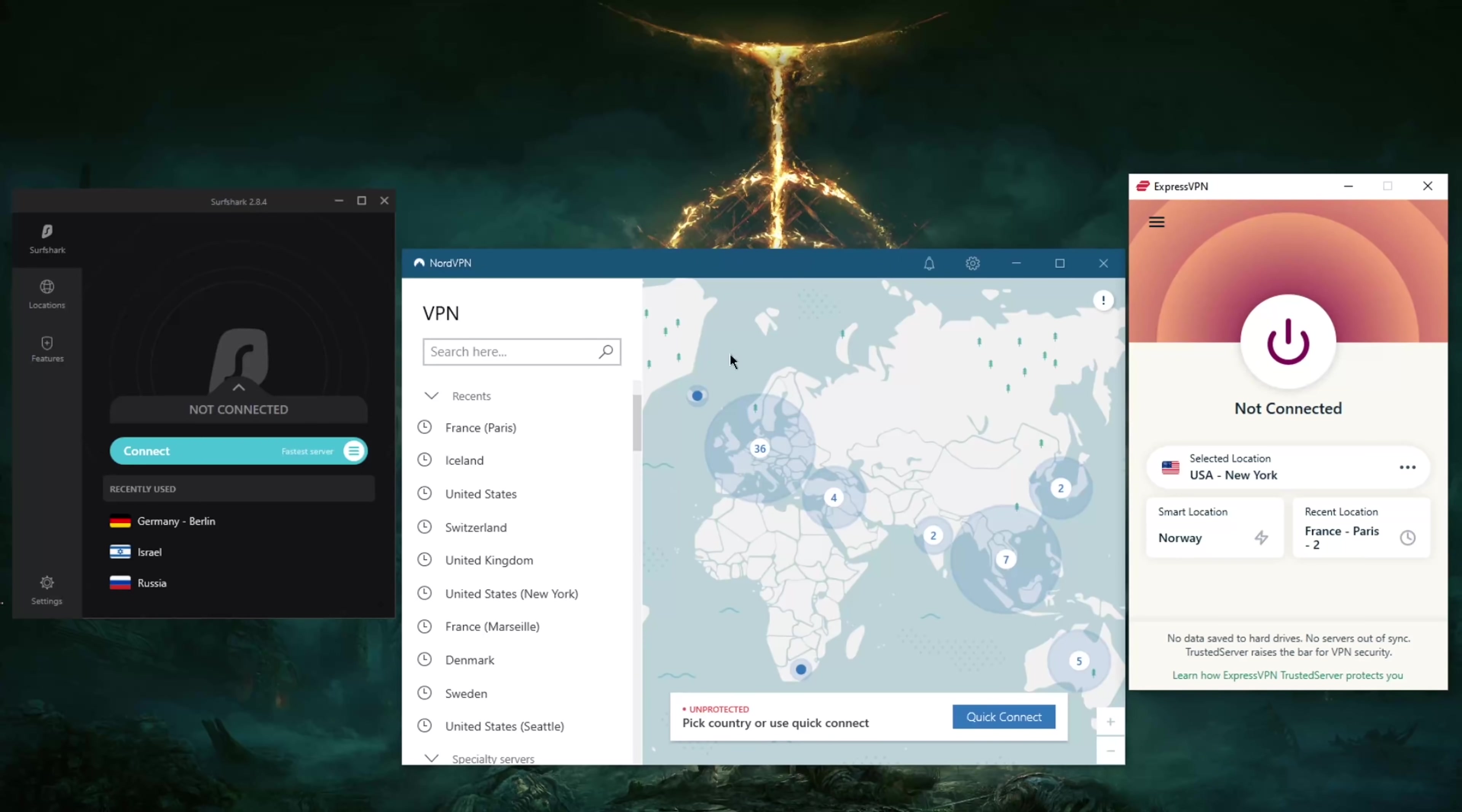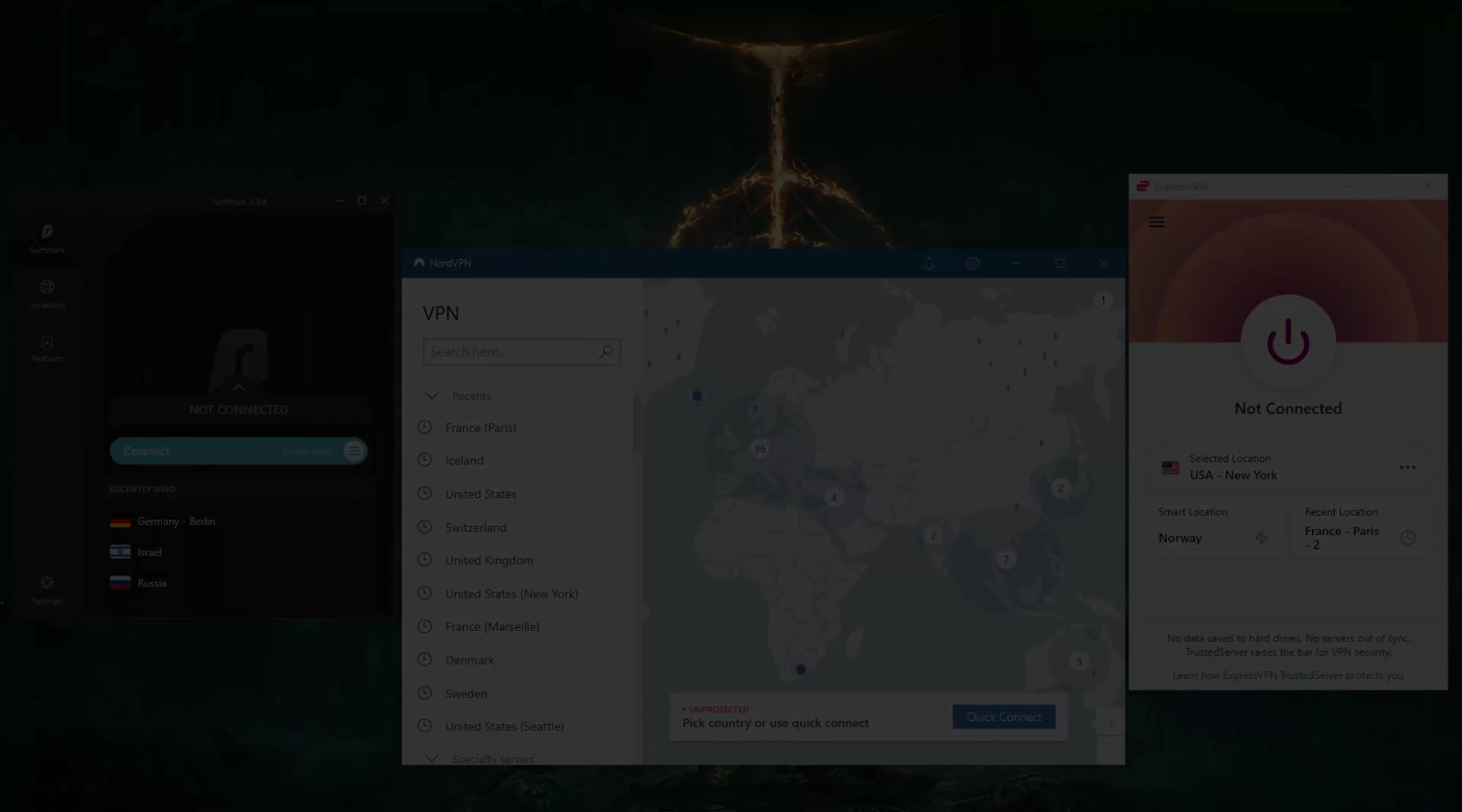That'll be it for this video. Again, if you guys are interested in any of these VPNs, you'll find links to special deals and discounts in the description down below as well as full reviews if you'd like to know the ins and outs of these VPNs, including advantages and disadvantages. Besides that, thank you guys very much for watching and have a wonderful day.